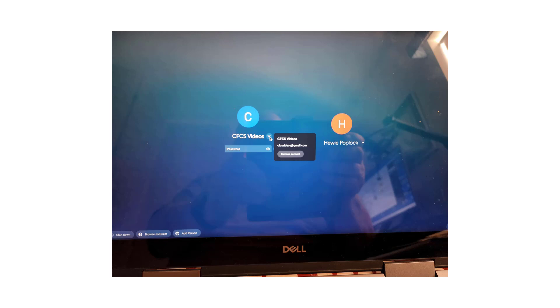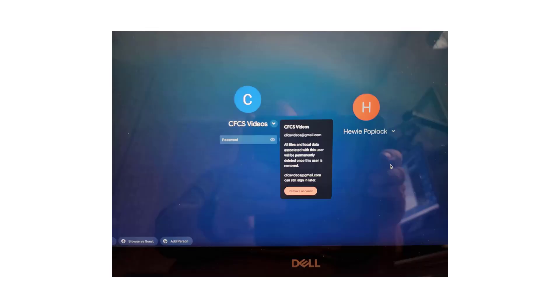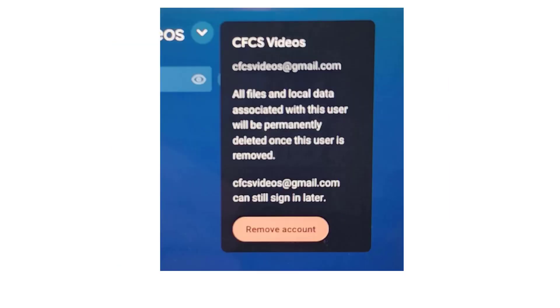To remove the second account, or third should you have one, click the down arrow next to the username. You will get this dialog box. Click on remove account.